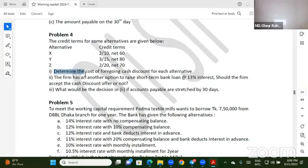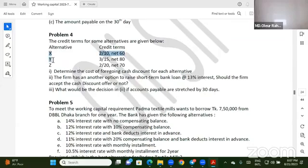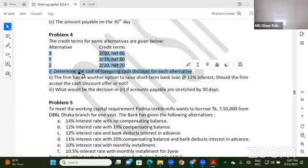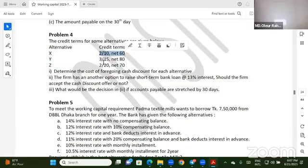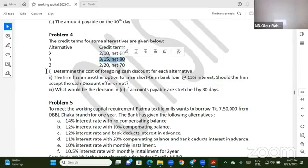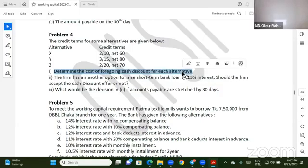What's on — determine the cost of forgoing cash discount for each alternative. That is, determine the cost of forgoing the cash discount for each alternative — basically under the call of forgoing the cash discount.